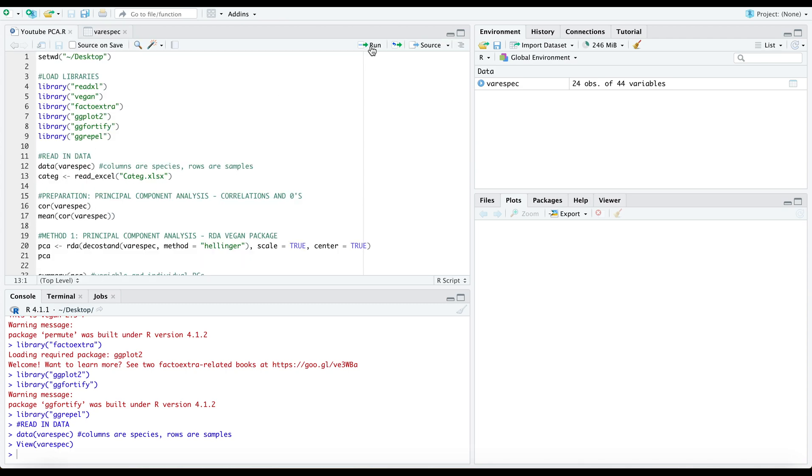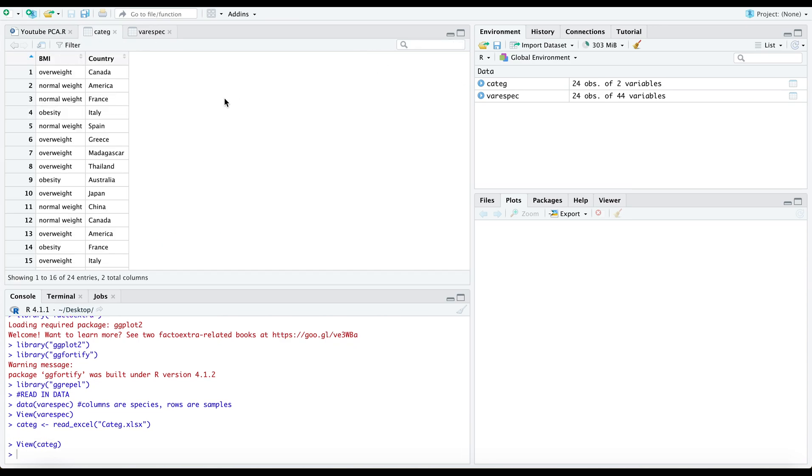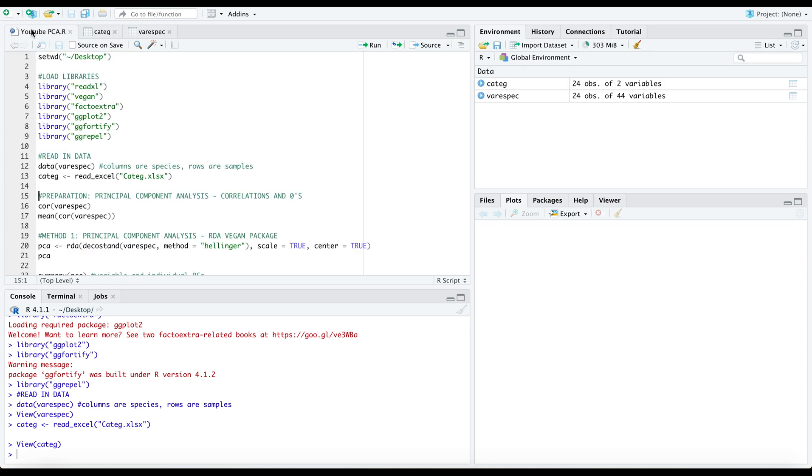I will also read in this categorical data frame here that I had created to accompany the varispec data frame, and you'll see this at the end of the tutorial today where I will include these categorical variables in our plots.